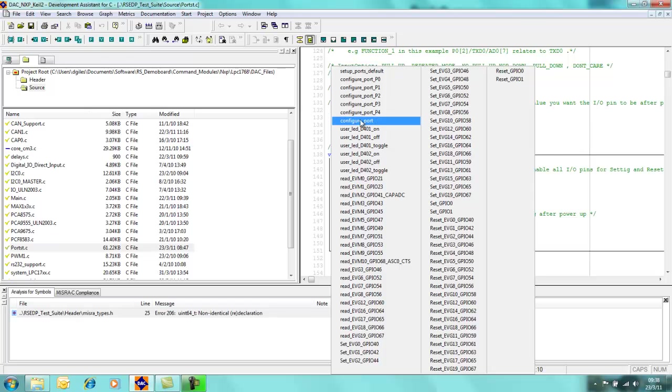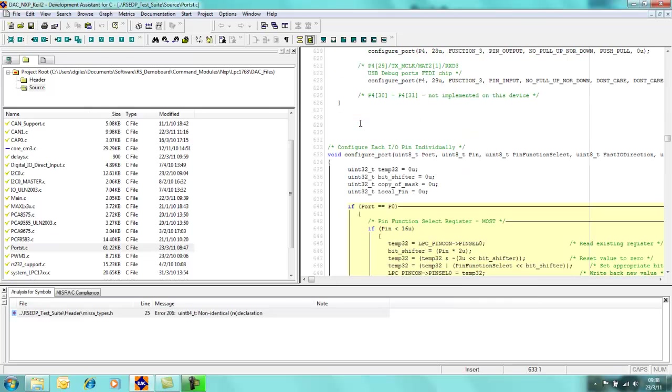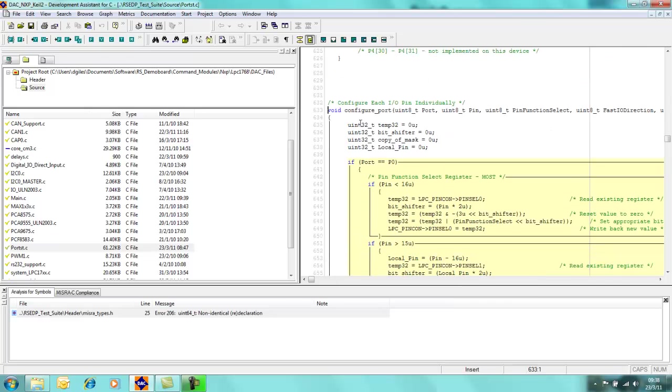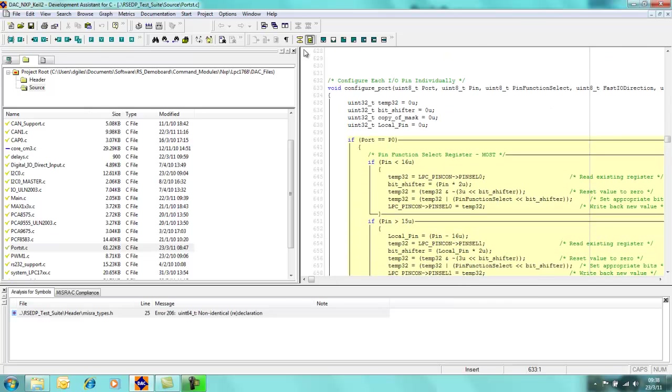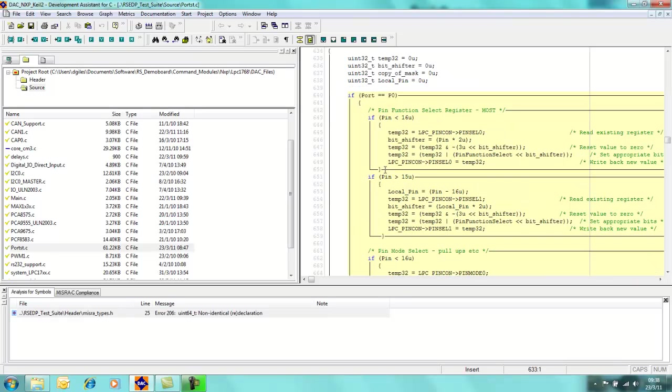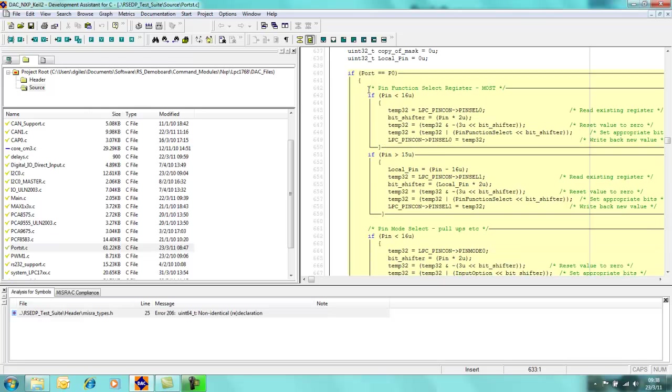What Development Assistant for C also has is some form of structured highlighting. As you can see here, the text has been highlighted in yellow to make it more readable. As you can see where we have an if statement, we have a collection of statements and these have been grouped together by this vertical line which you see here.